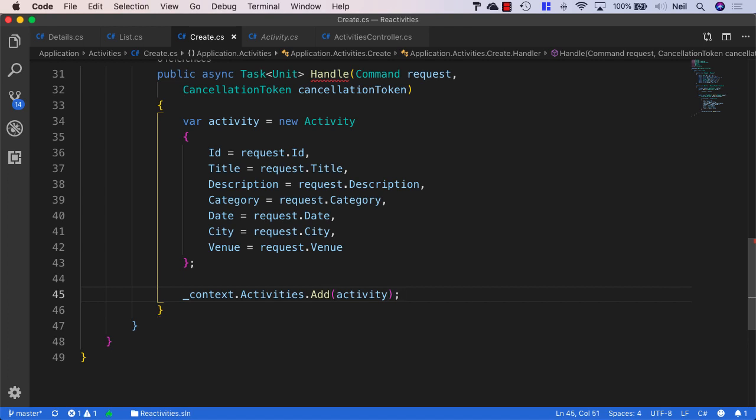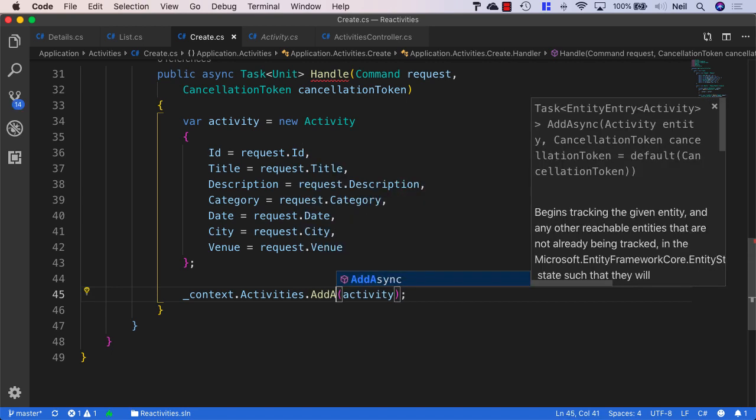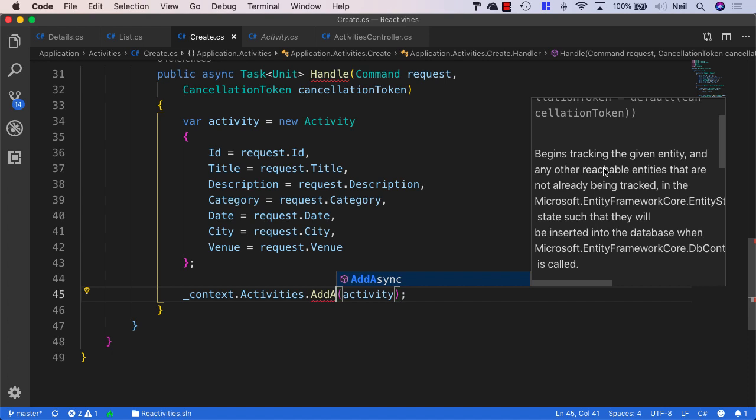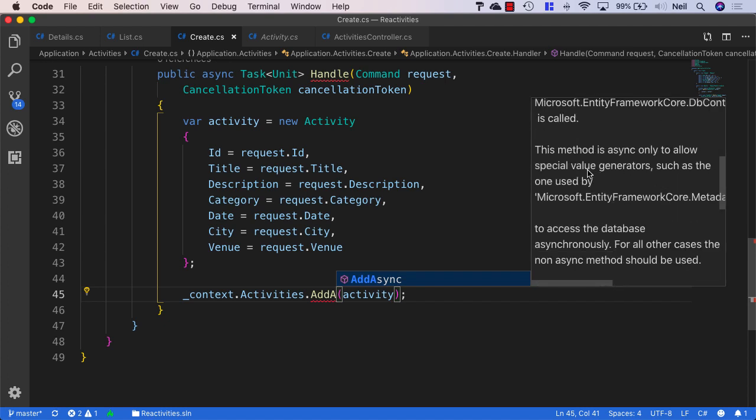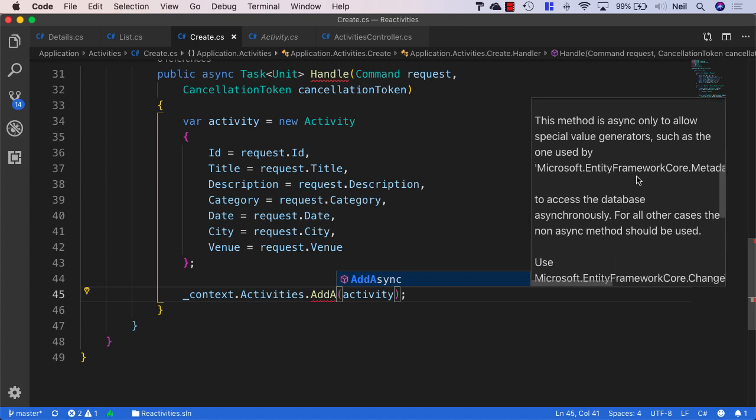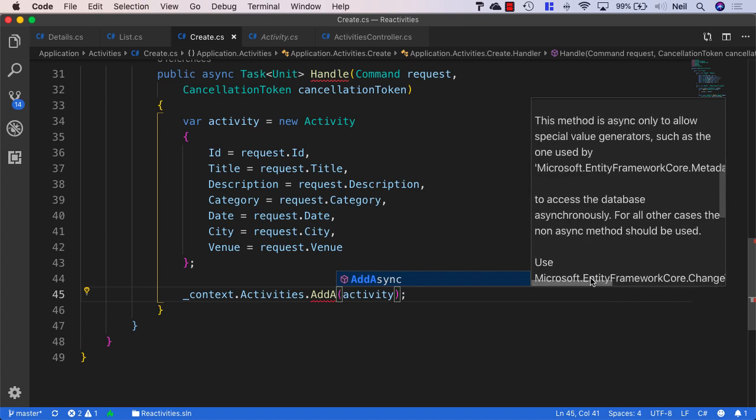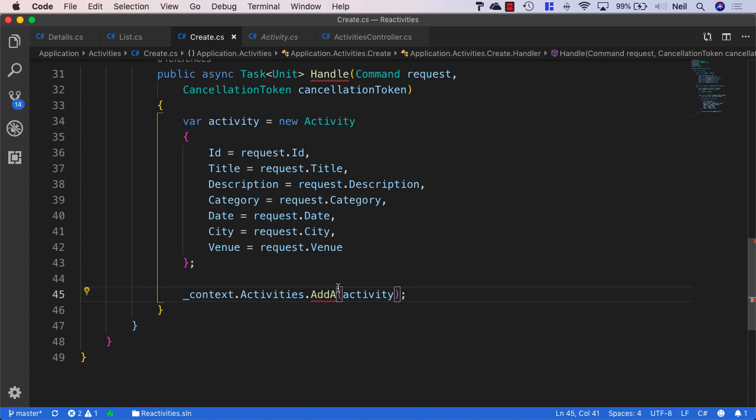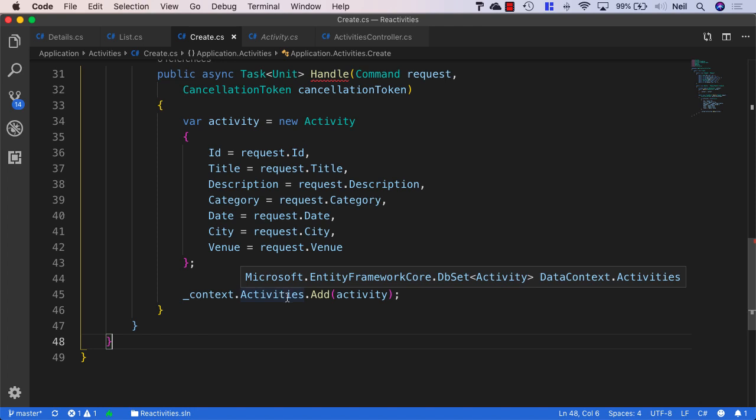Now you might be wondering why I didn't use the async version of add in this case. And there is an async version. And if I just type async, we'll see the description for add async. And this begins, and if we look at the description, it says this begins tracking the given entity, etc. And if we look further down, it says this method is async only to allow special value generators, such as the one used by Microsoft Entity Framework Core SQL Server Value Generation Strategy Sequence High Low to access the database asynchronously. And for all other cases, the non-async method should be used. So since we're not using a special value generator, then we should use the non-asynchronous method for this particular method.